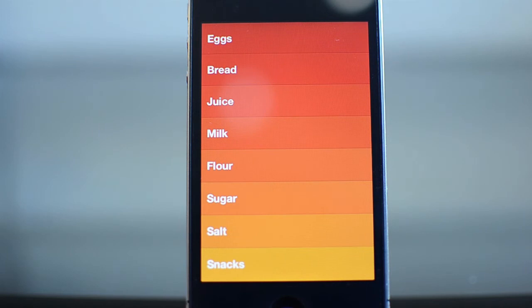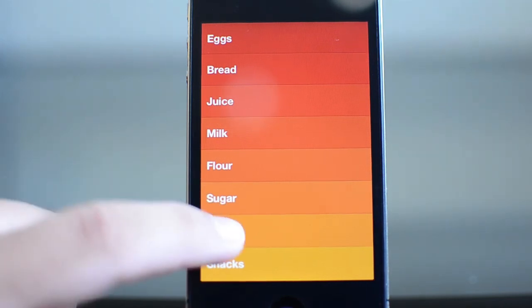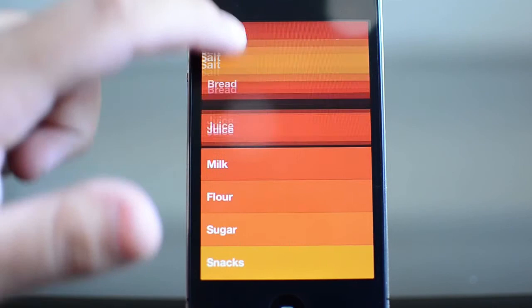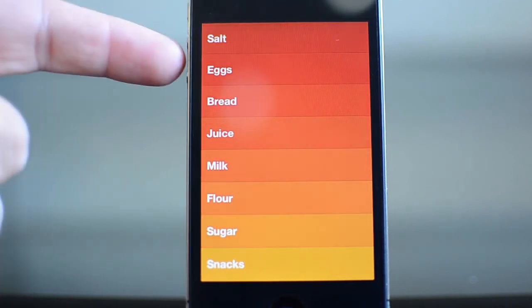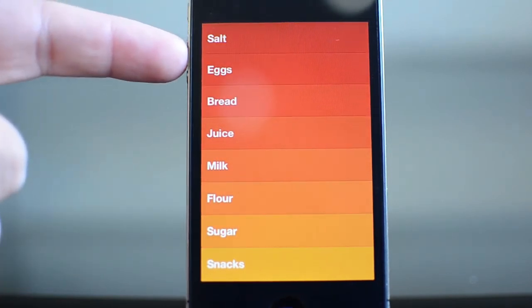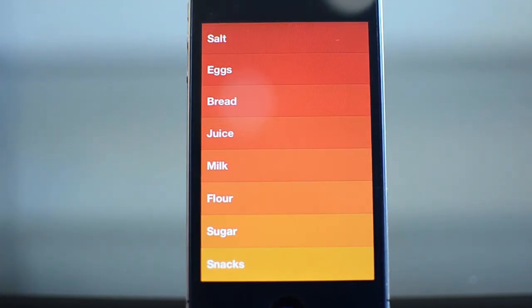So say you're about to go to the grocery store, your wife says make sure you get salt because we're out. Then you can move this to the top and now you can tell that it is the most important because it is at the top and it is the most red.